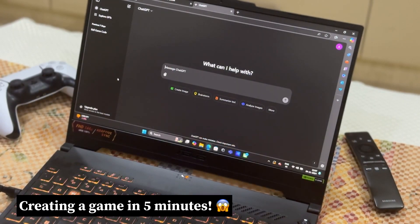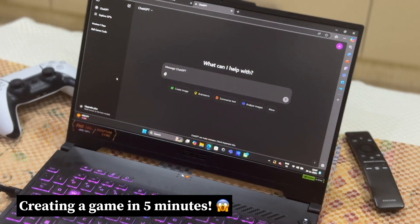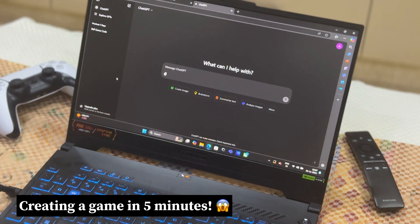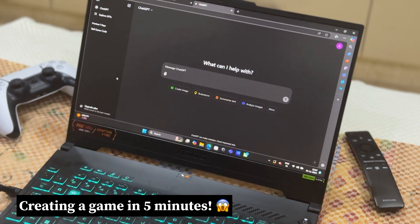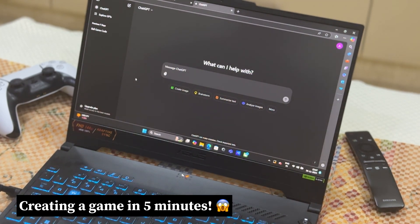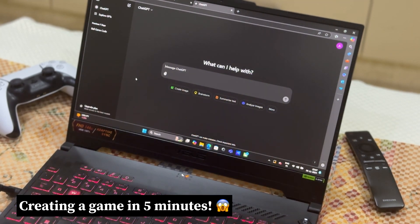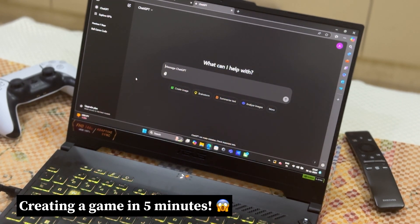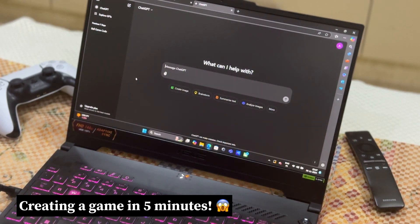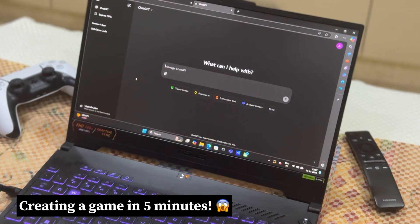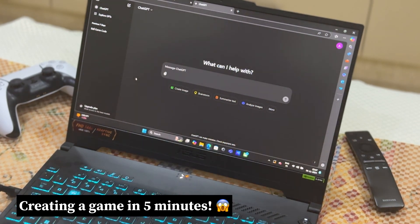Hey everyone, welcome back to APS Tech, your one-stop channel for all things tech and innovation. Today we're doing something super exciting: creating a ball game using ChatGPT. Yes, you heard that right. Let's see how we can harness AI to build a fun and interactive game from scratch. Let's get started.